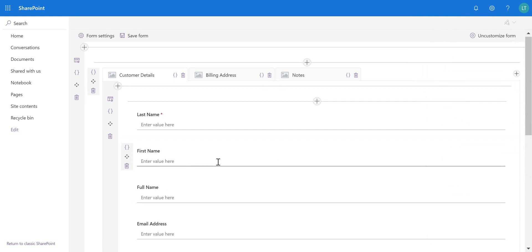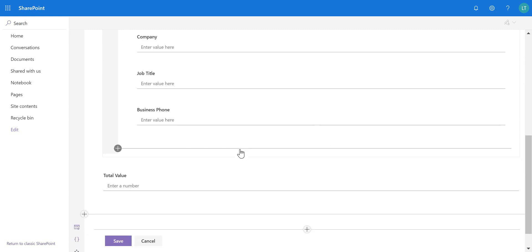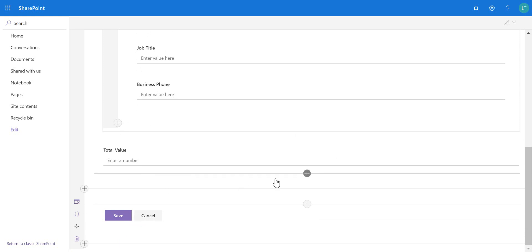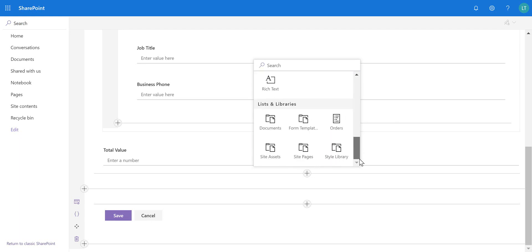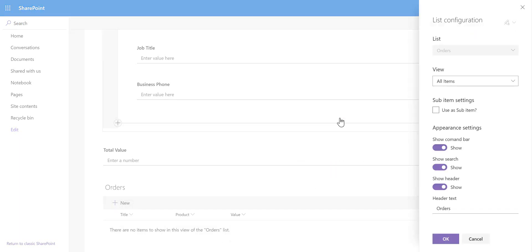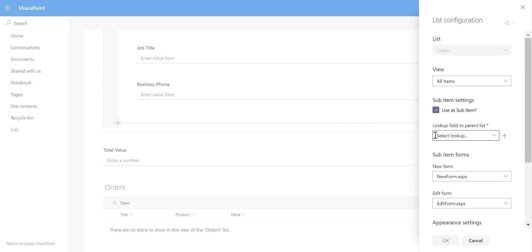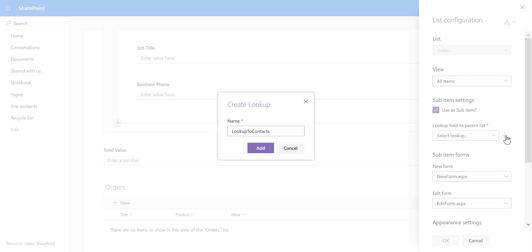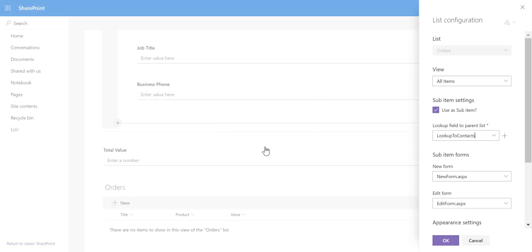That calculated expression will now automatically calculate the Full Name. Next, below the Total Value field, I want to add the Orders sub-list. I'll select the Orders list we created. Currently the Orders list is completely separate from the Contacts list with no relation between them, but I can enable Use as sub-item, which requires a lookup field — essentially a foreign key. Since I don't have one, I can click the plus icon and it will create a field called Lookup to Contacts automatically. Now my orders can be related to the customers.